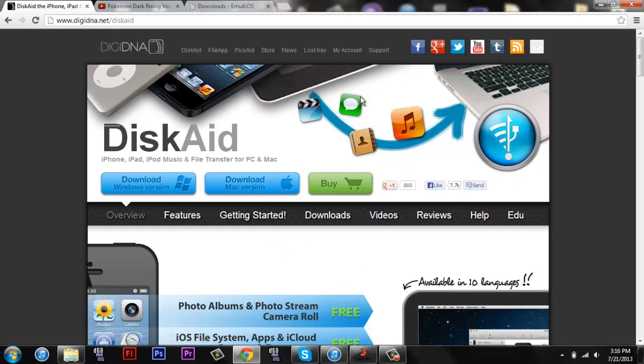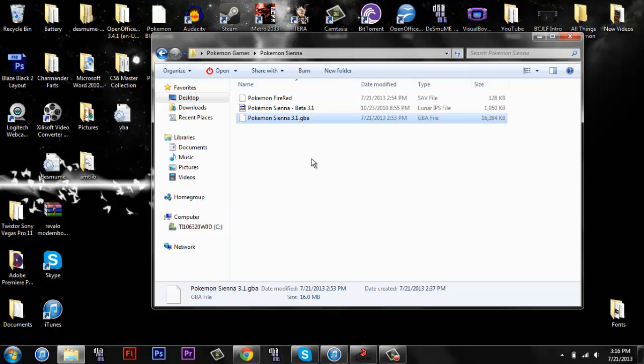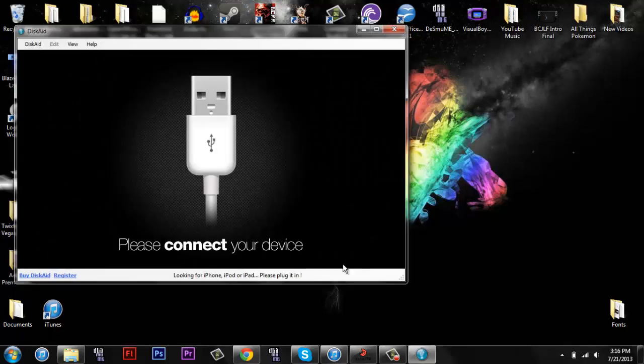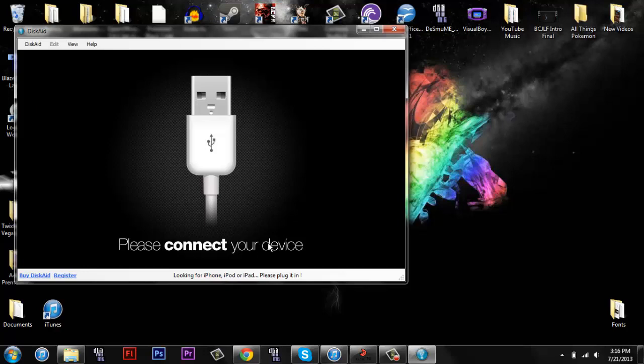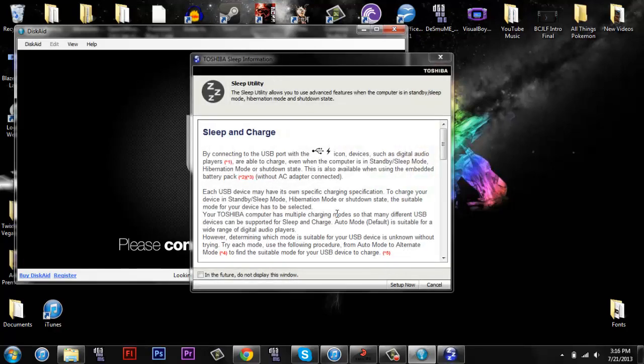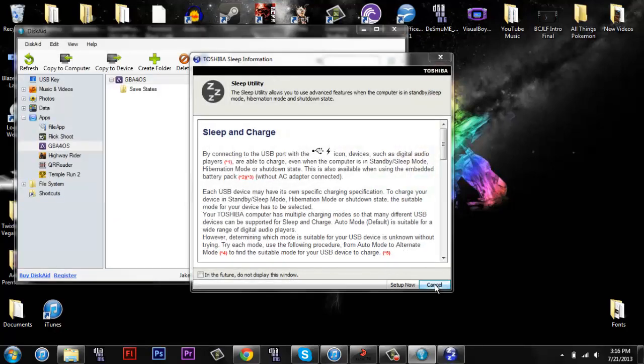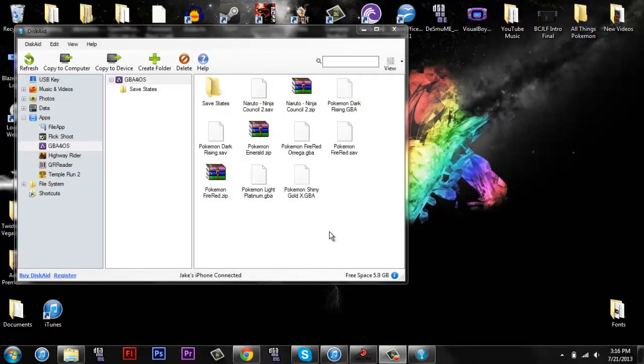So that's going to download, you're going to install it. Now it's going to be on your desktop right here, DiskAid. You're going to open that up. I already have it installed, but you're going to have to install it. And then it's going to say please connect your device, so if you connect your device, I have my iPhone, just cancel out of that.